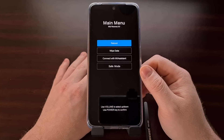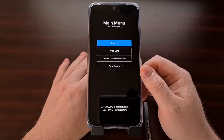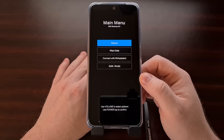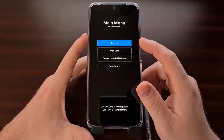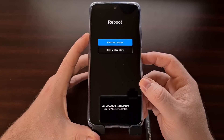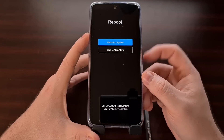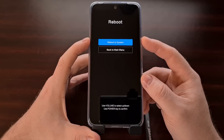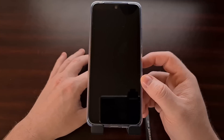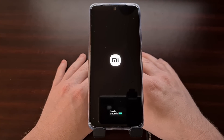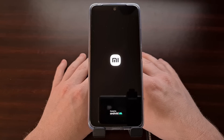Whether you have accessed recovery mode on purpose or on accident, we can leave recovery mode and exit this special boot mode on the Redmi Note 11 by making sure the reboot option is highlighted and then pressing the power button to select it. That's going to take us to the reboot screen, which is basically a confirmation screen. The reboot to system option is highlighted by default, and we just press the power button again to select it, which will reboot back into Android.